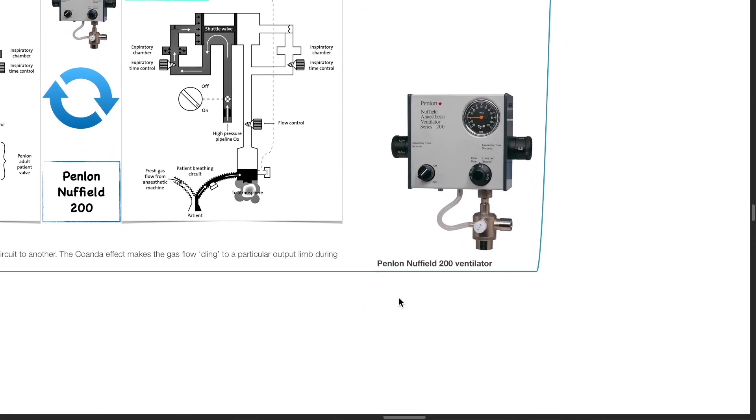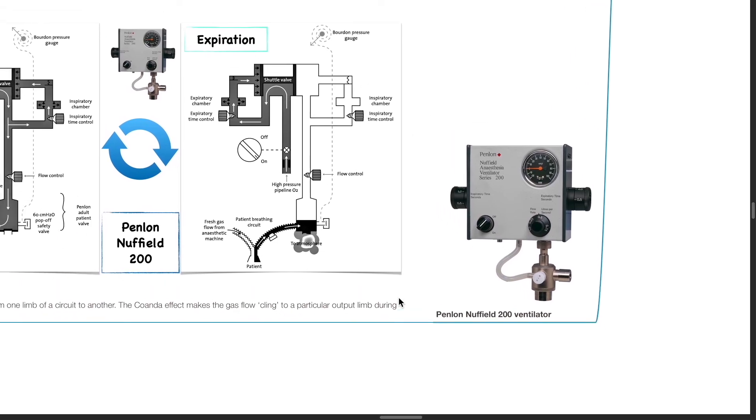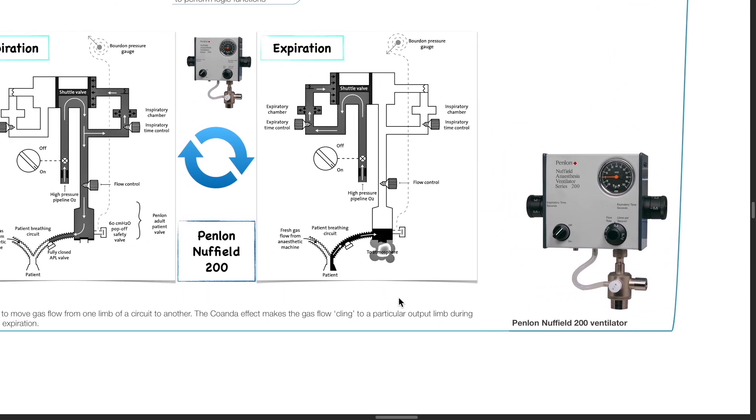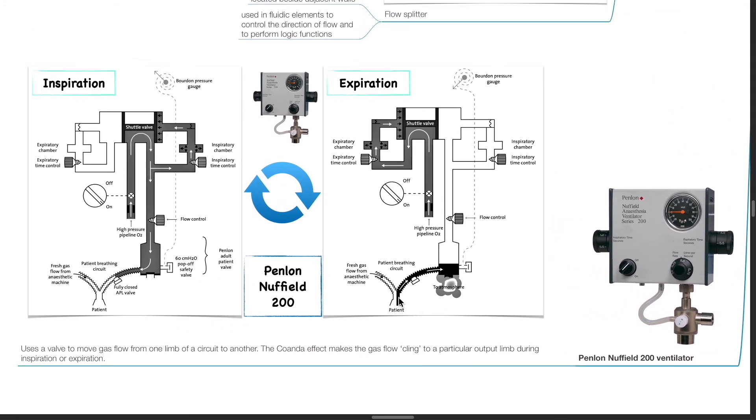The Panlon Nufil 200 ventilator is an example of a ventilator that uses fluidic control circuits. In this ventilator, a valve is used to move gas flow from one limb of a circuit to another. The Coanda Effect makes the gas flow cling to a particular output limb during inspiration or expiration.